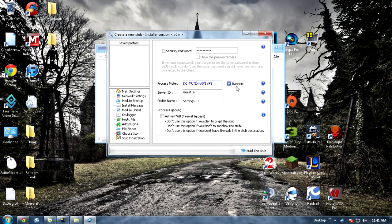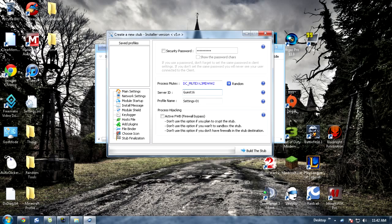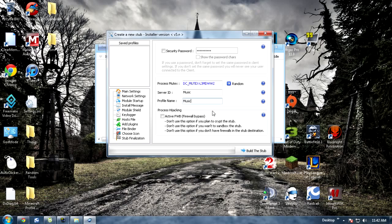So process mutex you want to go ahead and hit that a few times, it doesn't matter. Then for server ID, this will be the server ID that they actually connect and you'll see how they connected. Like if you have like a music thing you want to spread you can name it like music or whatever. And profile name, this will be your save profiles right here, so music or whatever you want to name it.